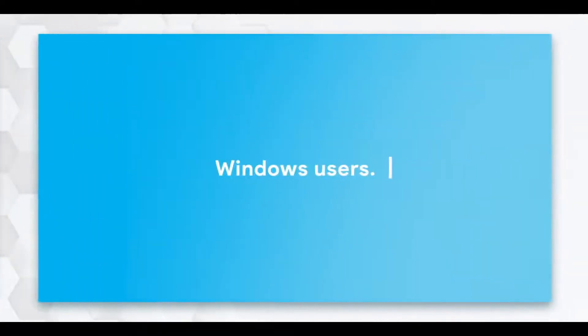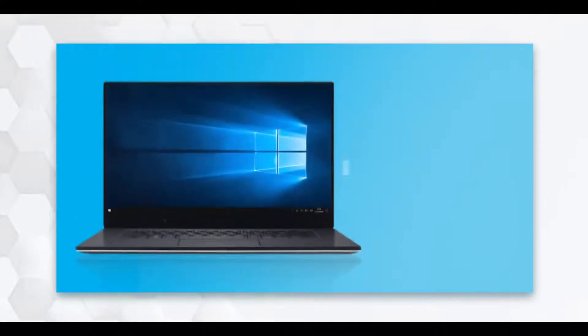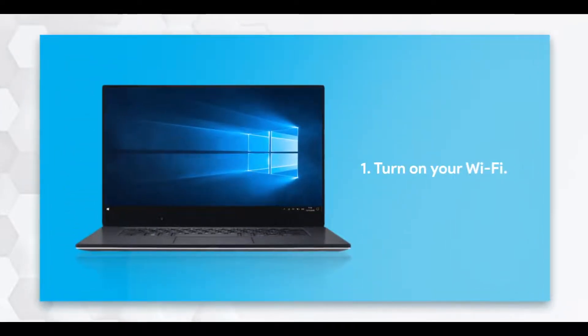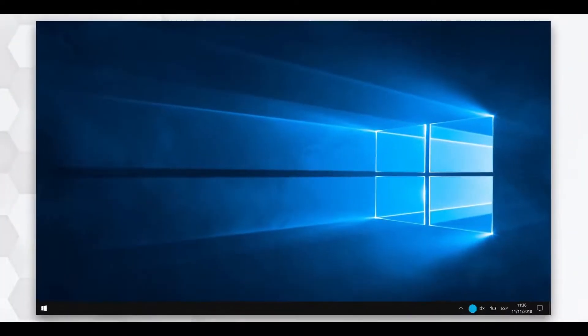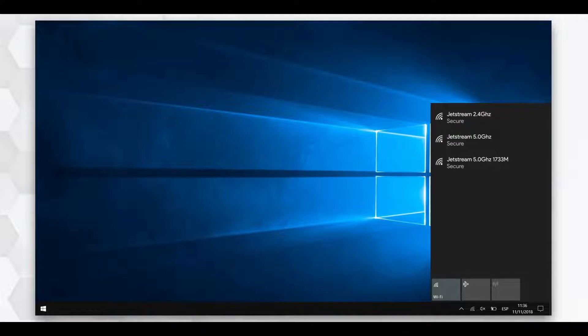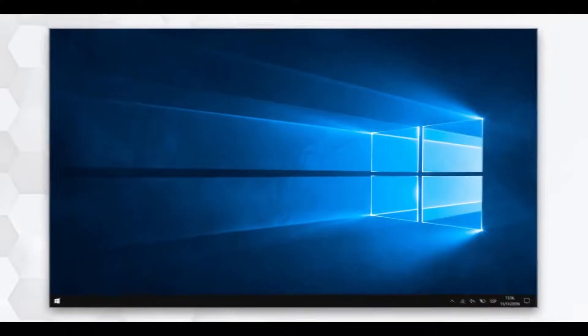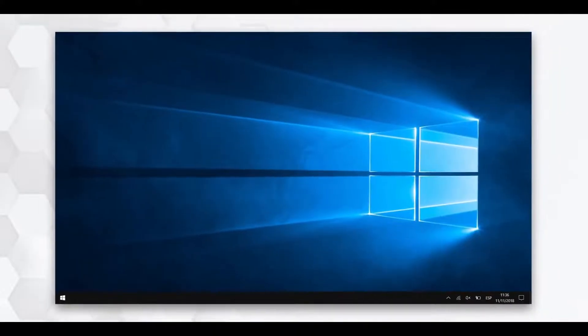For Windows users, begin by turning your device's Wi-Fi on and clicking the Wi-Fi icon on the taskbar to connect to the router's network. You may select any of the three Jetstream networks and can eventually connect to all using the same process.